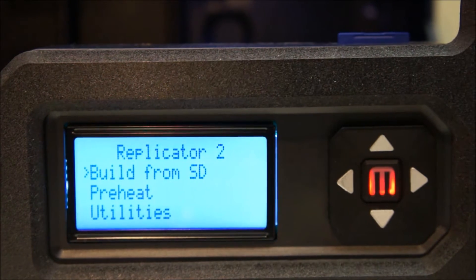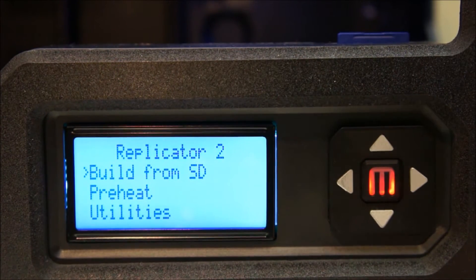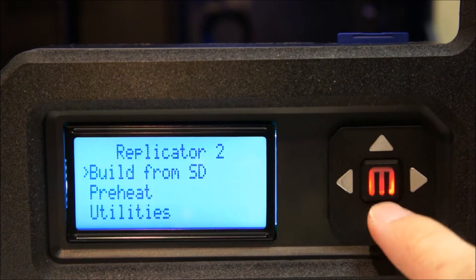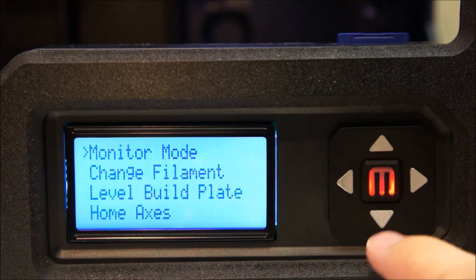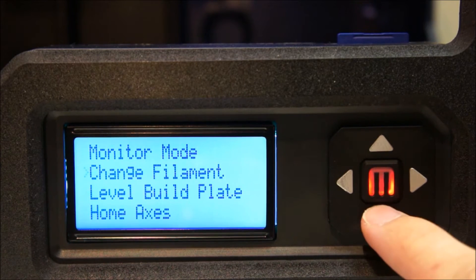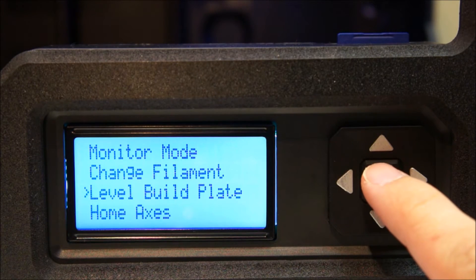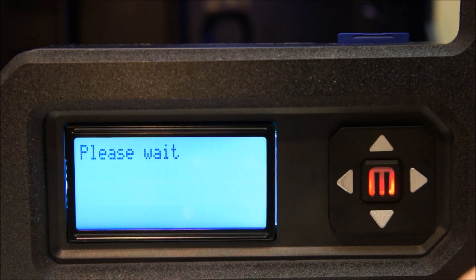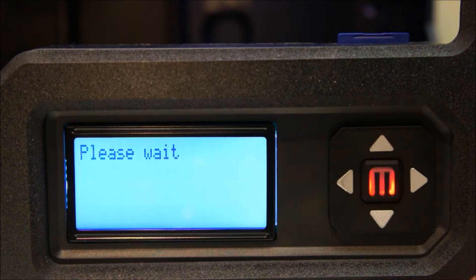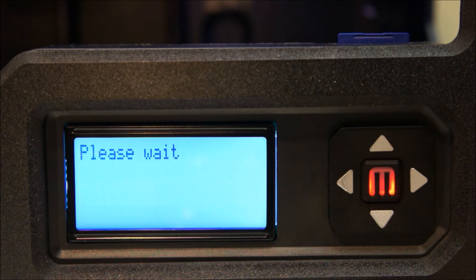Run the Replicator 2's bed leveling script by going to Utilities, Level Build Plate, then follow the instructions on the LCD screen.